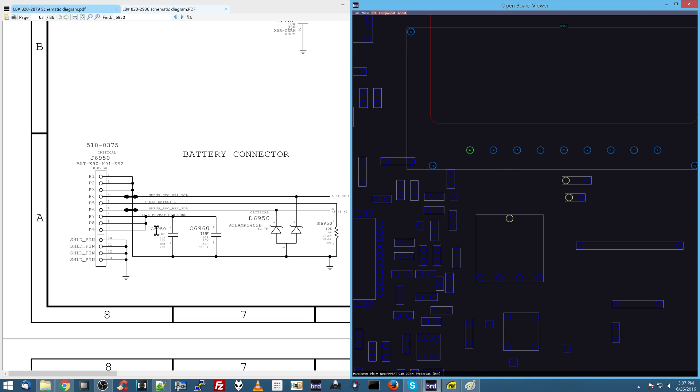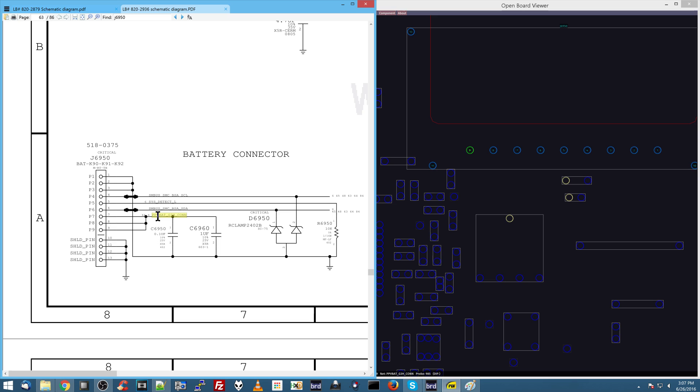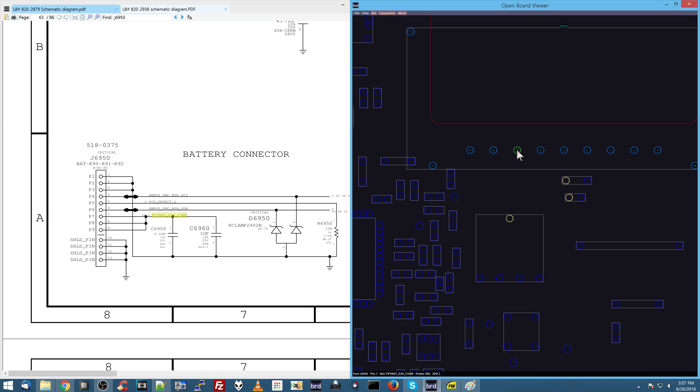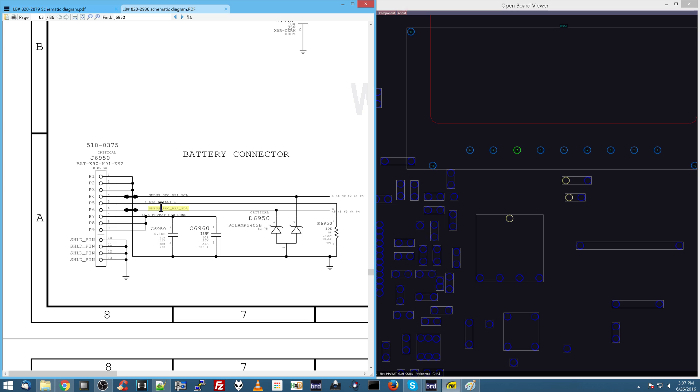So right over here, we have the battery connector. So let's just scroll over to the battery connector. Now over here, you have pin nine. Pin nine is going to be PPV bat G3 hot connection. So this is going to be the actual power connection. This is going to be where the 12.6 volts comes from the battery on pins nine, eight, and seven. Then you have the pin right next to it, which is pin six, SMBUS, SMC, BSA, SDA.